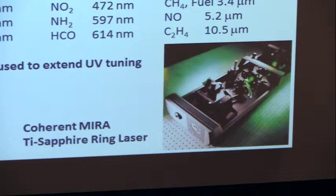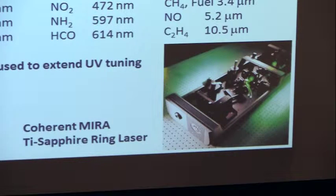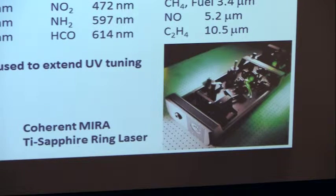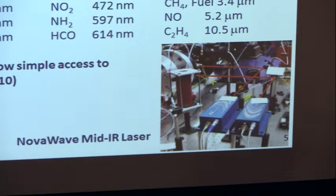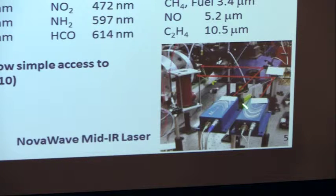This Ti:sapphire laser runs at 80 MHz — it's kind of on all the time, but it's actually pulses of light two picoseconds long at 80 MHz. We also use tunable diode lasers; one we bought from a company called NovaWave, which we use to do difference frequency generation. These lasers come from different vendors.